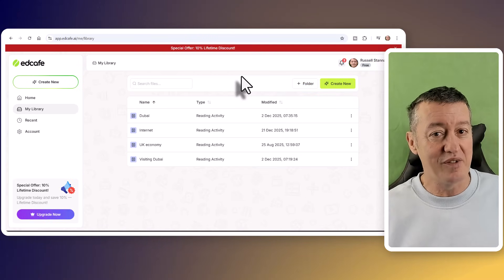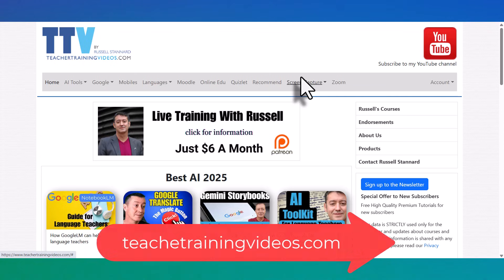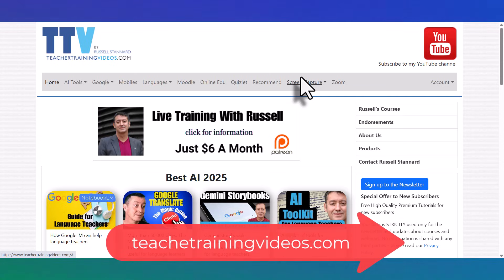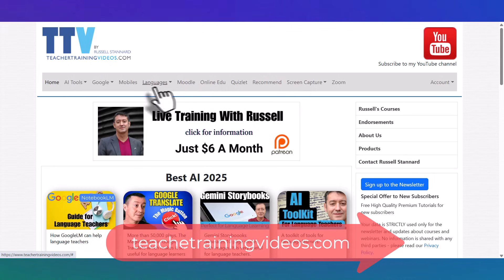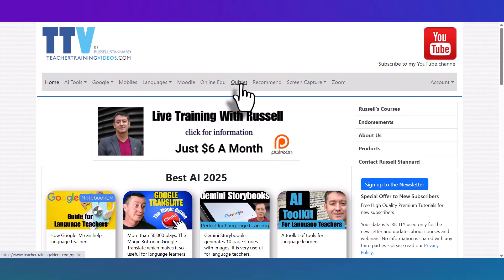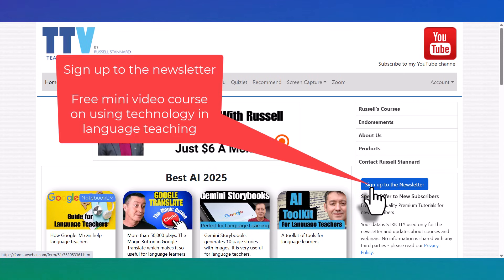Really hope you liked that video. If you did, then please come over to teachertrainingvideos.com. Loads more free videos. Look at all the different menu items at the top of the screen. If you're a teacher and you want to keep up with the work I do, we often organize webinars, online courses, etc. Then sign up to the newsletter. If you sign up to the newsletter, there is a free 14-part mini video course in using technology in language teaching. Nearly everything I suggest is free.